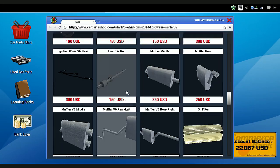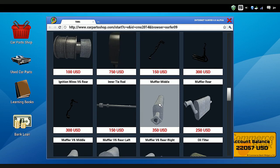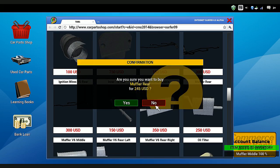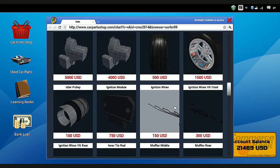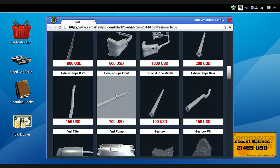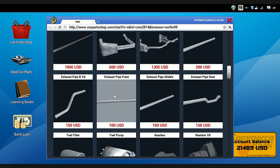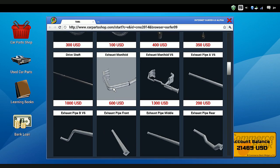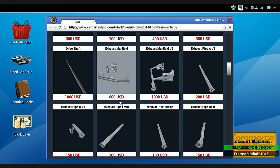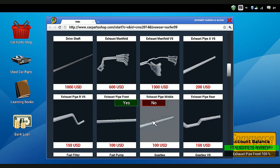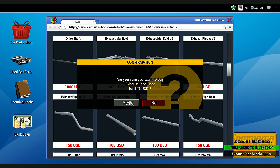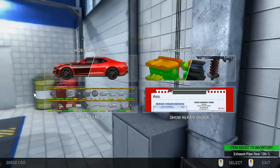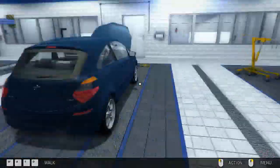Okay, so we need a muffler middle, muffler rear, exhaust manifold, exhaust front, exhaust middle, exhaust rear. How much are they paying me for this job? Well, I blew that budget.